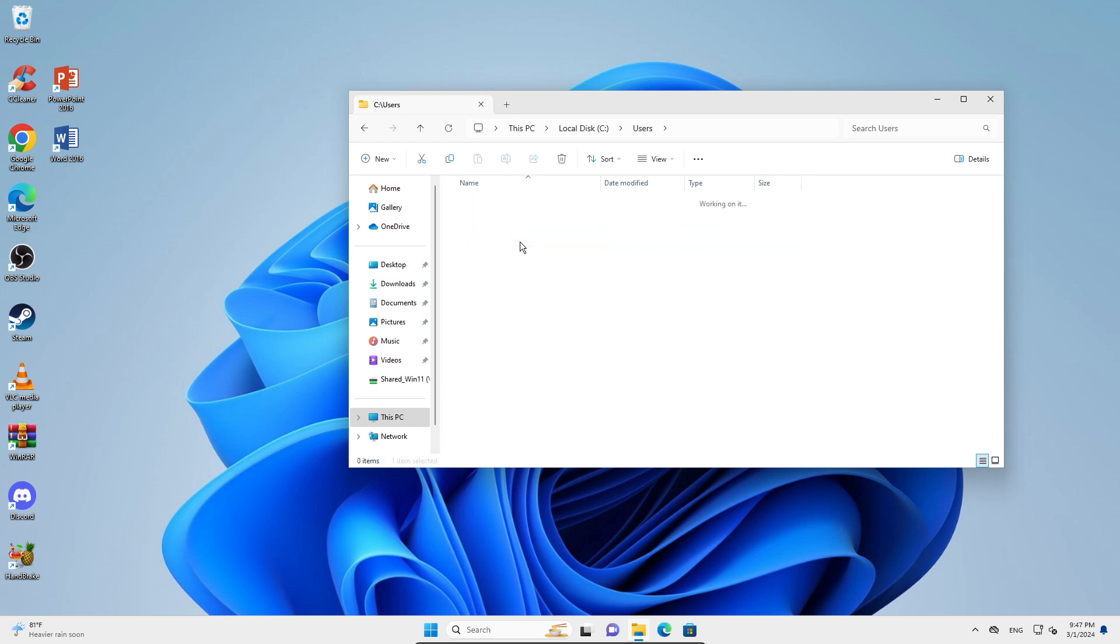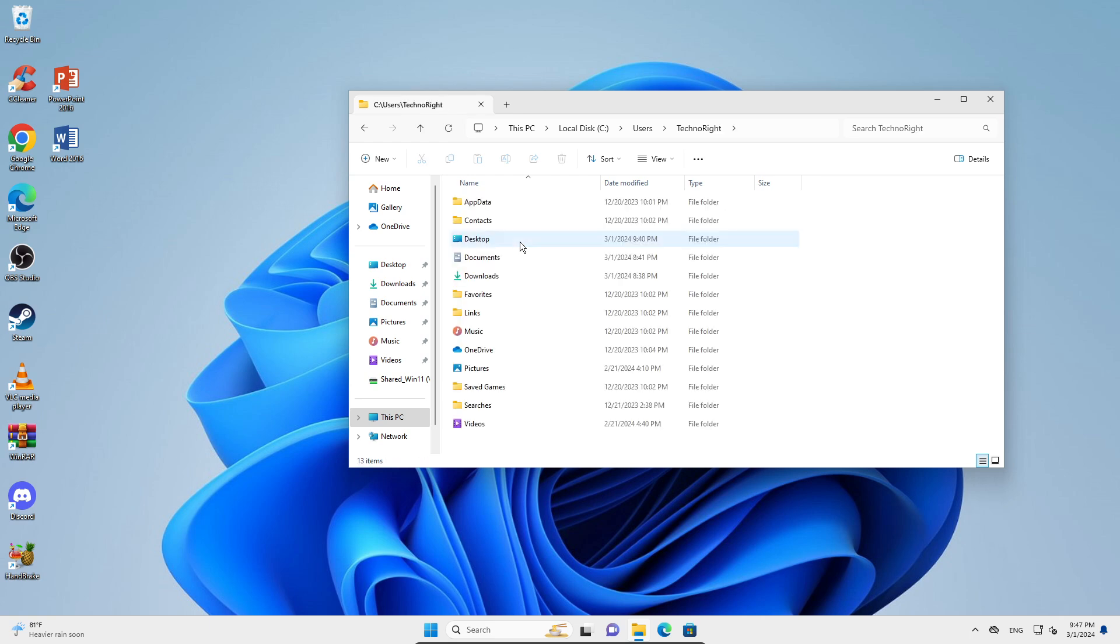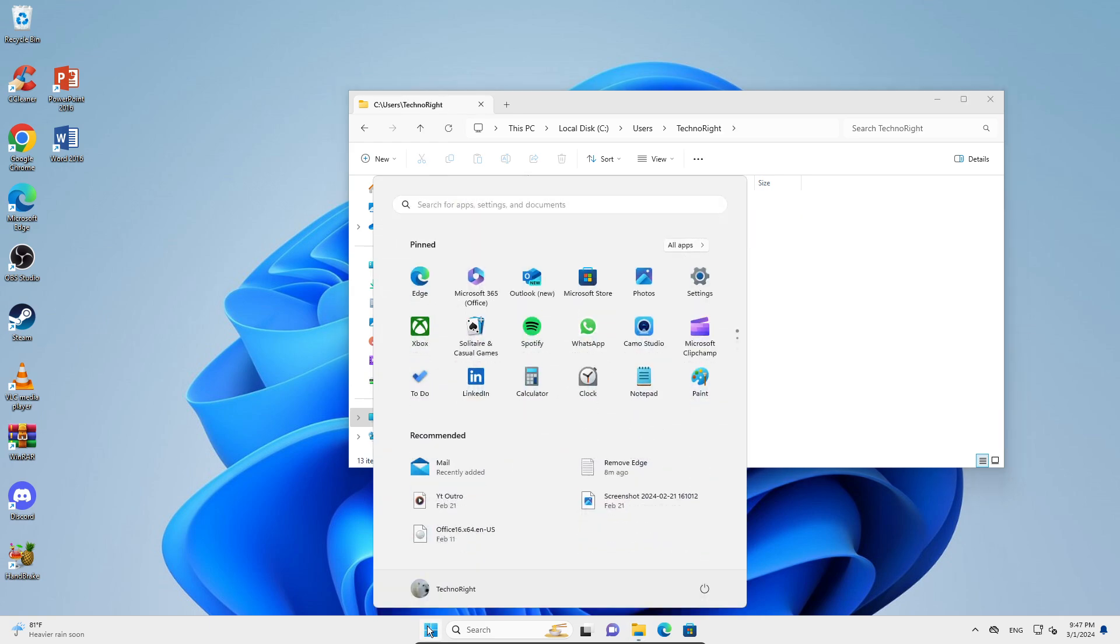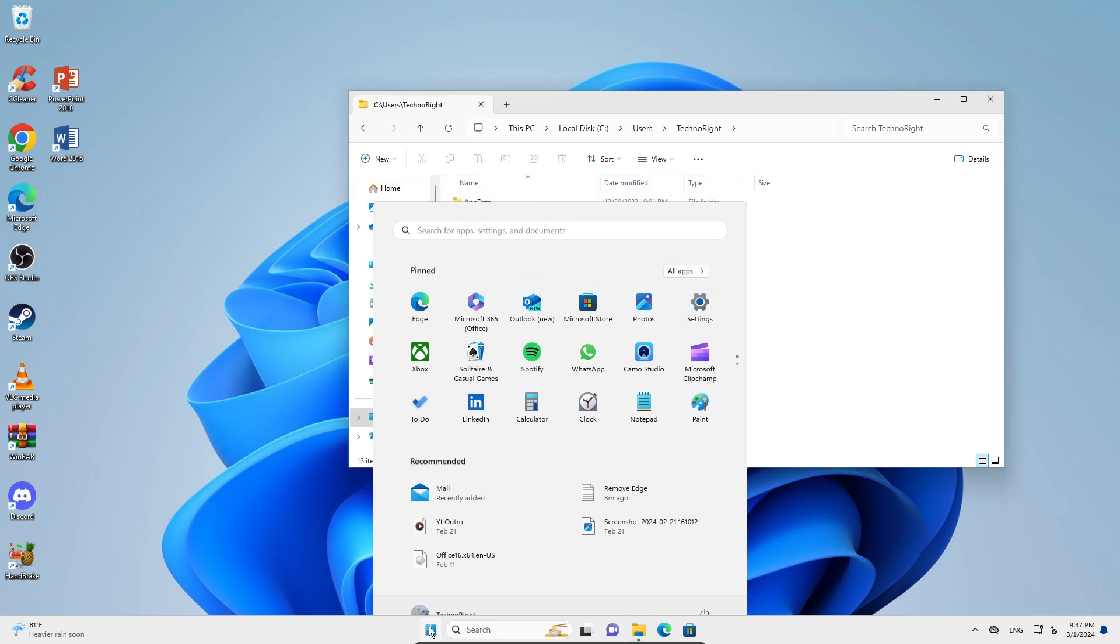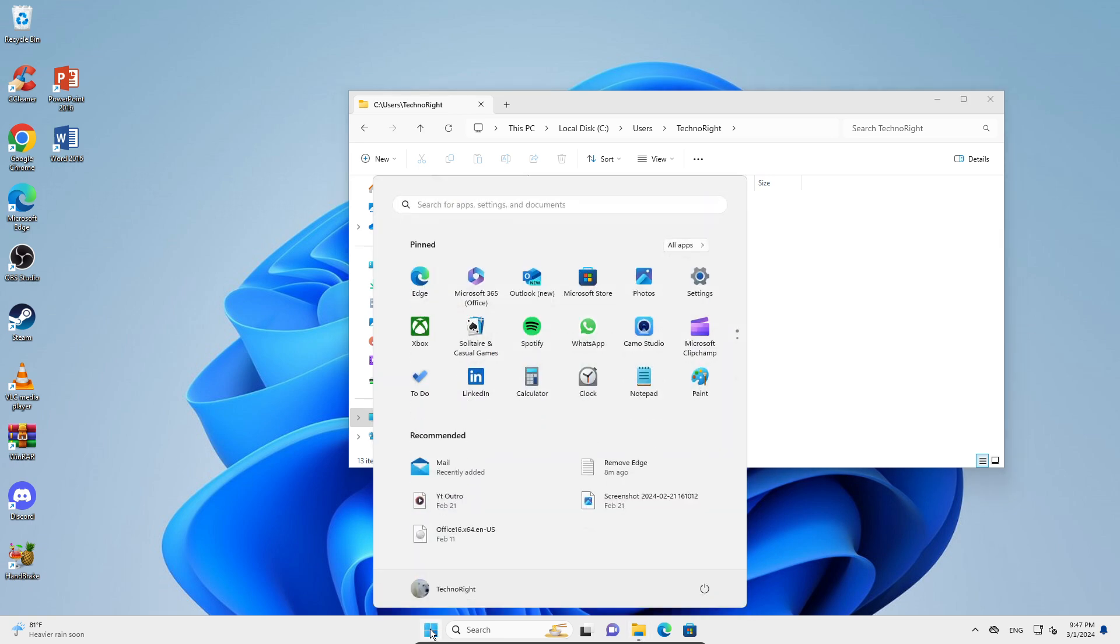How would you know which is your main account? You're just going to go right here, and you can see here it says TechnoRight. So that is my main account.